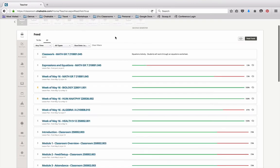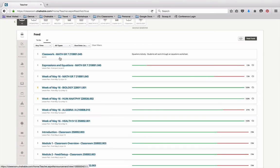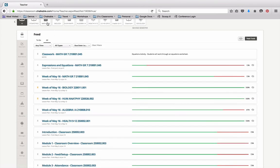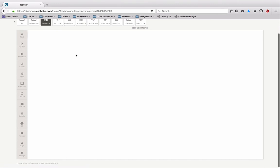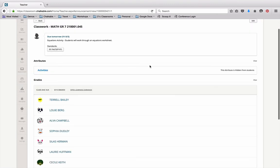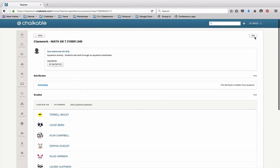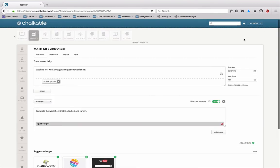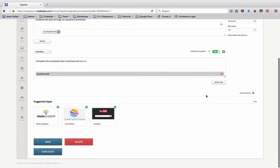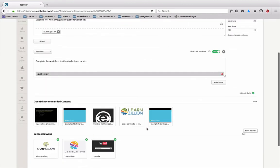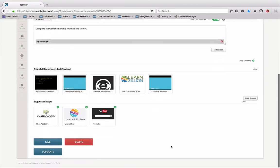You'll notice now that this item shows up in my feed for my Math 7 class. If I click just on Math 7, I'll see that that item is actually here. If I needed to edit this item, I could click on the item, I would see the item here, and I could click on edit to make adjustments to the activity if necessary. And just come back down here and click save.